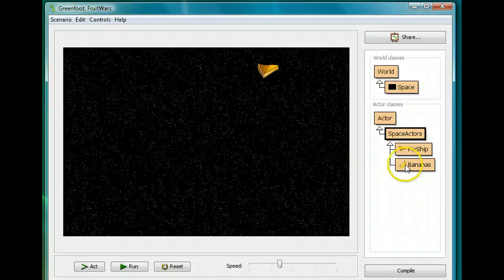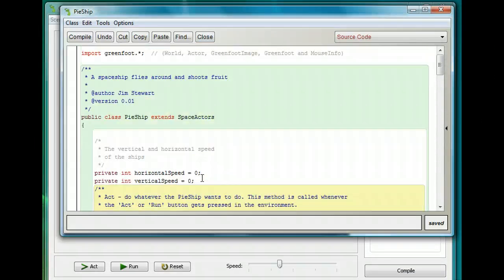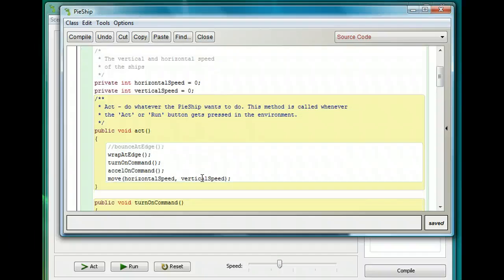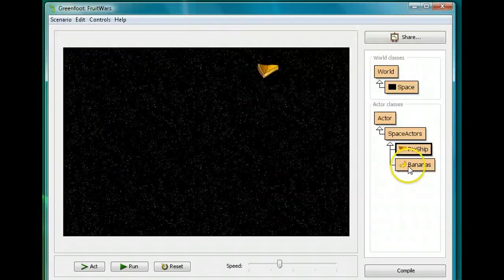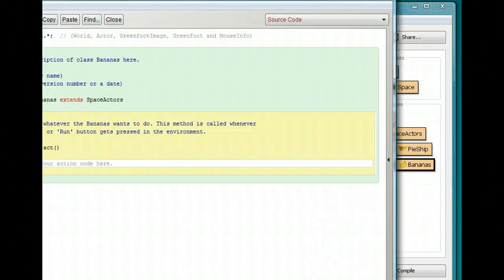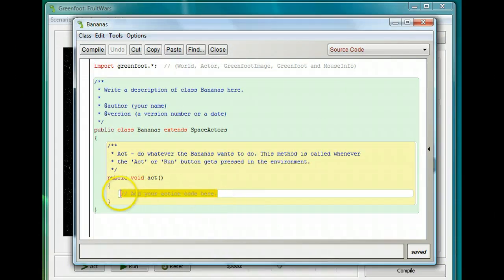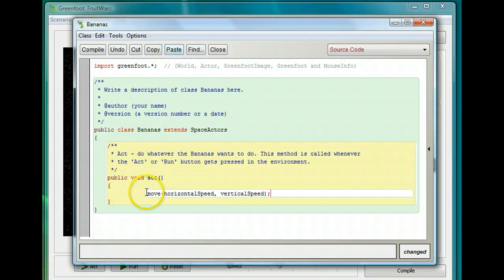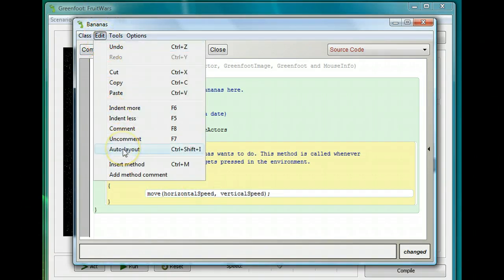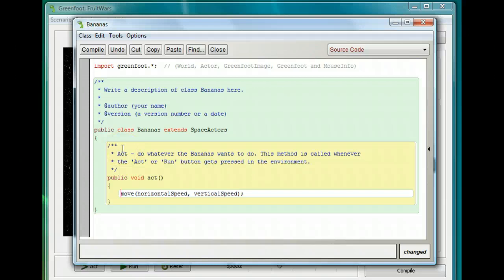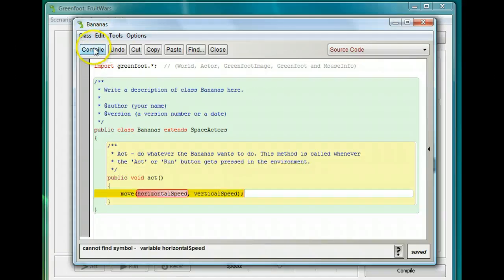Now I want the bananas to move in the same way. I'm going to copy the line in the pie ship where it calls the move command — copy it, not cut it, because we still want it in the pie ship — then go into the bananas class and paste it inside the act command. It's not going to compile yet because it doesn't know what the horizontal speed of the bananas is. We have to create a horizontal speed for the bananas.